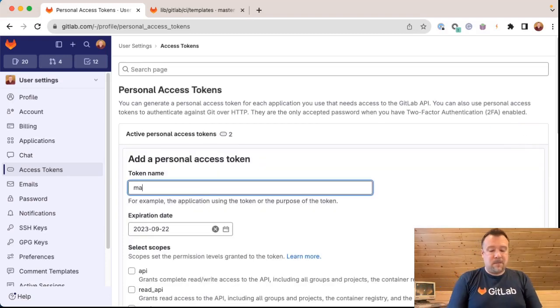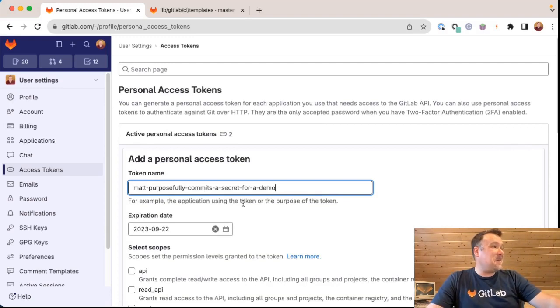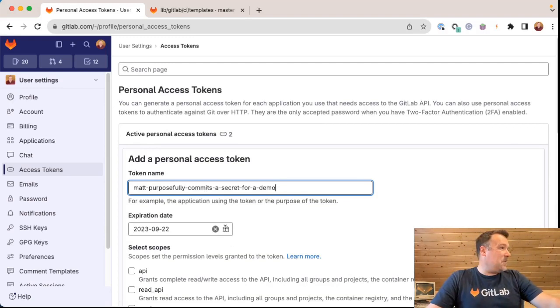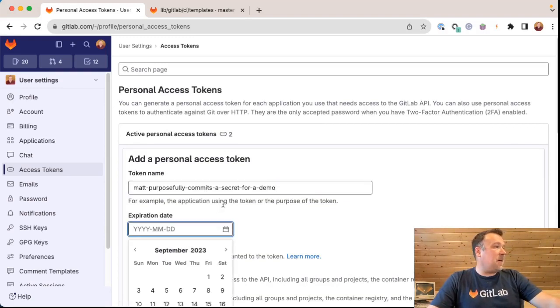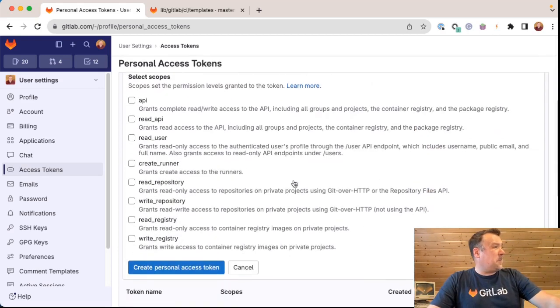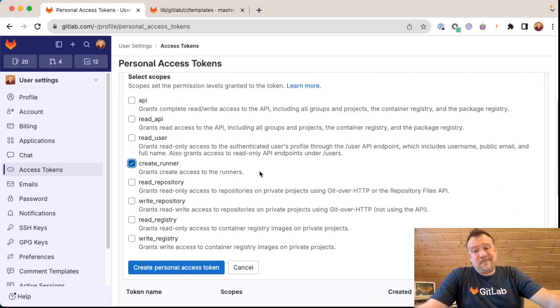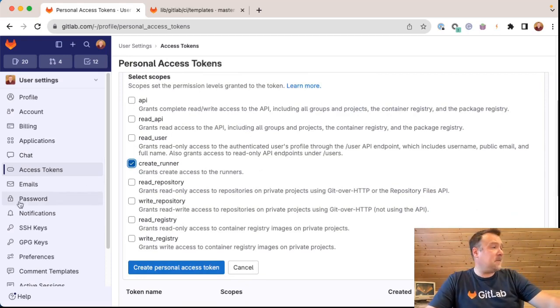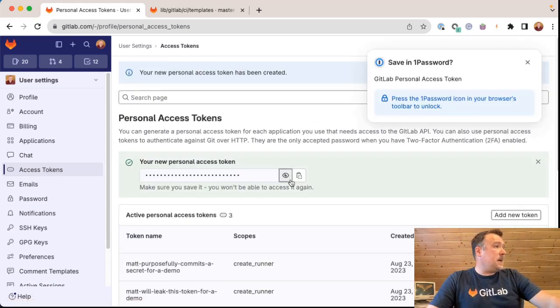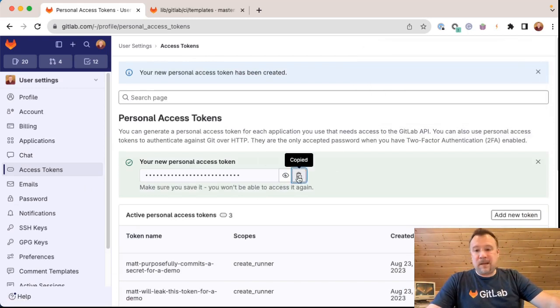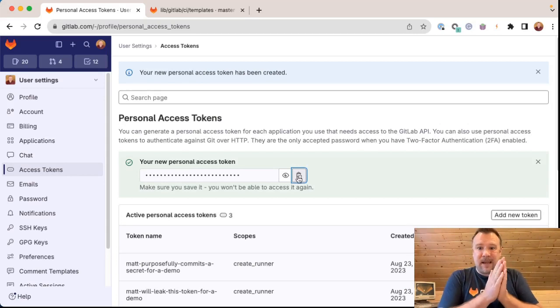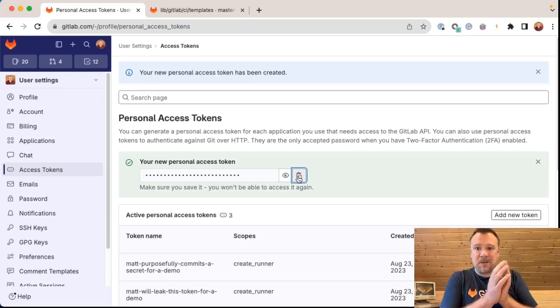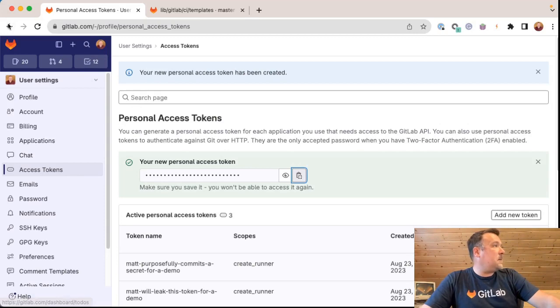I'm going to call it Matt. My token is named Matt purposely commits a secret for a demo and we'll make it expire tomorrow. I'm going to give it pretty minimal access. I'll allow this token to create a runner. Pretty innocent, right? Create that token. I don't need to save that. We're going to copy that token to my clipboard. And voila, I have a secret that I can go and commit to a branch.